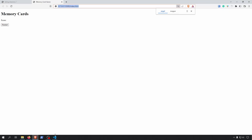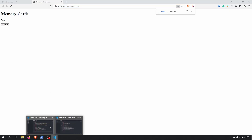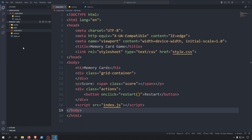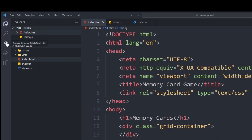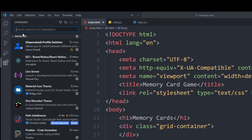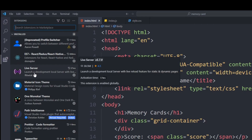Now we can check our website in the browser. If you don't have the Go Live option, make sure that you install Live Server from the extension store.